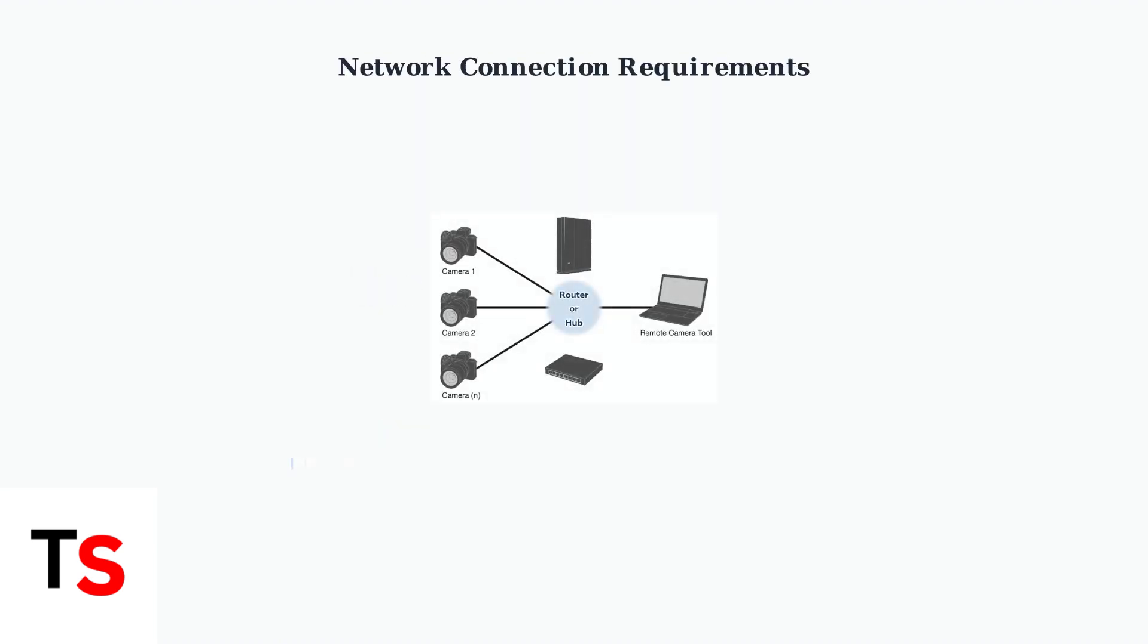For a subscription-free setup, you'll typically need to connect your camera directly to your router using an Ethernet cable. This ensures stable communication and proper configuration.